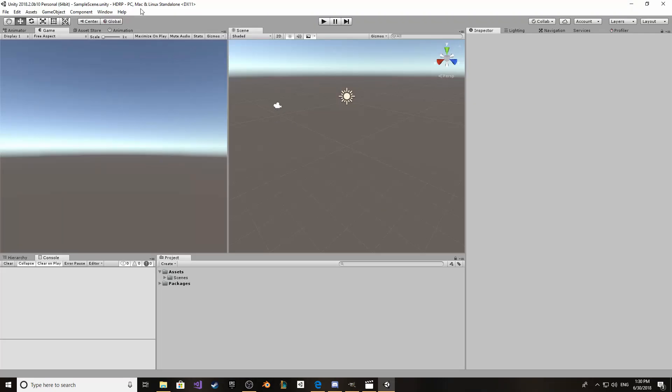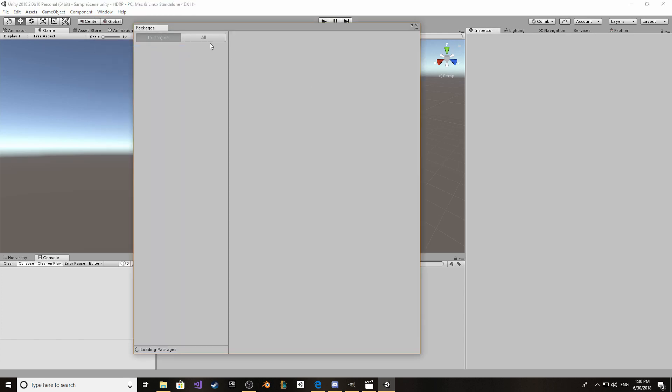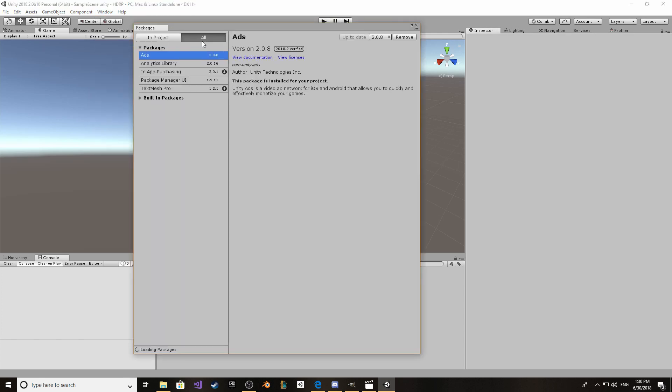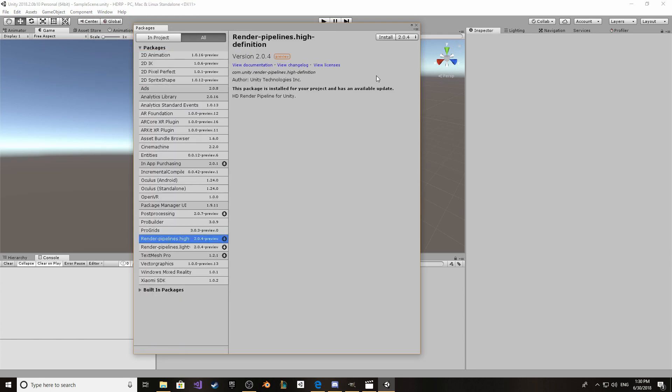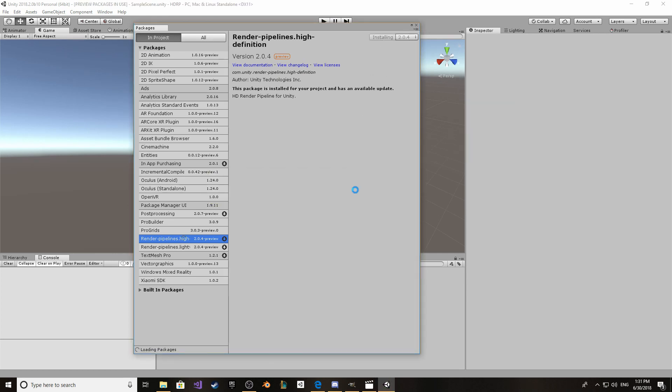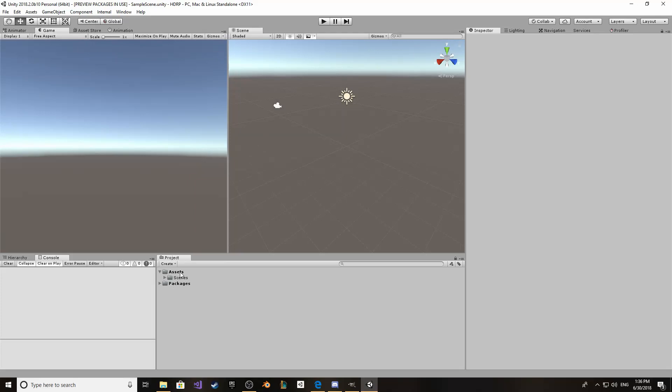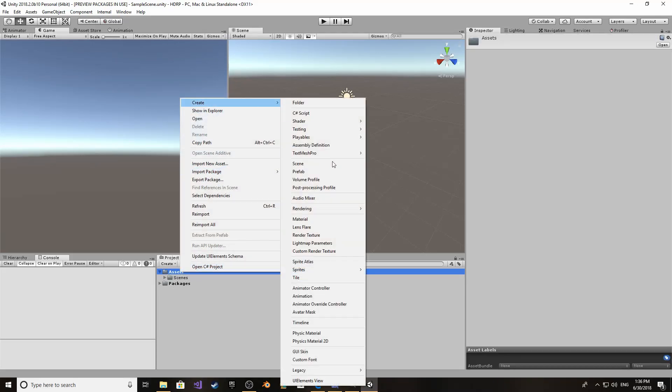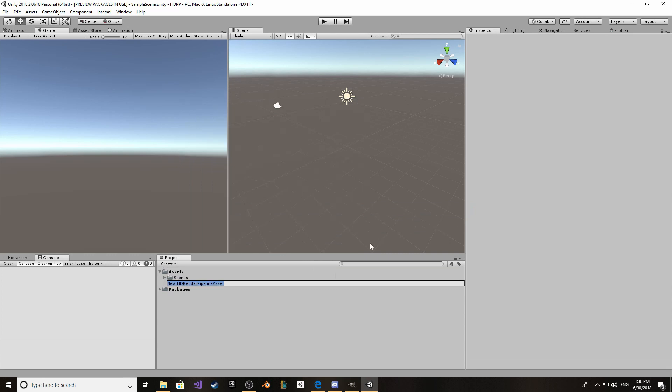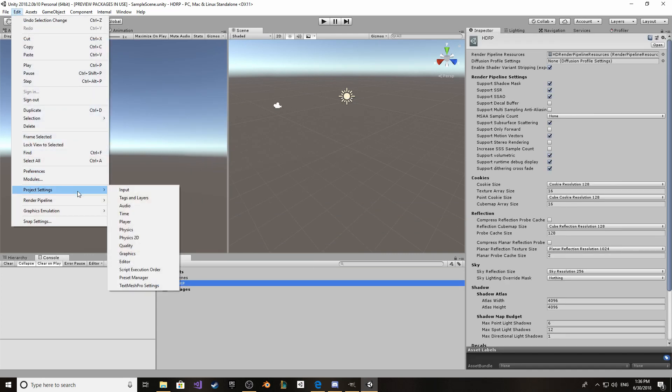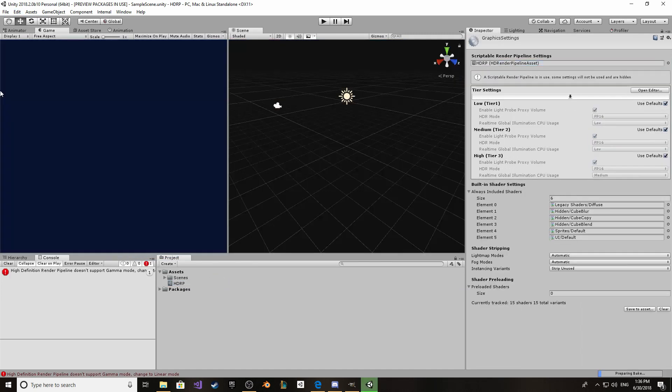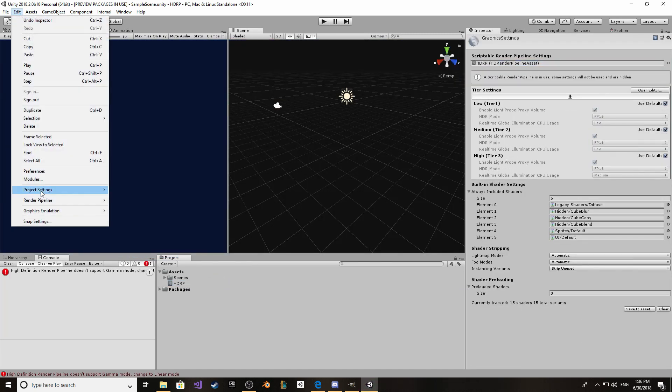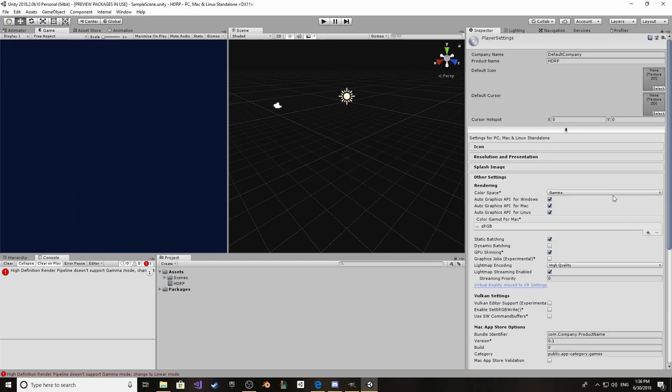Once inside the project, just go into Window Package Manager and find HD Render Pipeline in here. I'm going to use the latest version and hit install. Once installed, what you need to do is create a HD Render Pipeline asset. Go into Edit, Project Settings, Graphics and put that asset here. Now go into Project Settings and as the arrow suggests, Player, and change the color space to Linear.